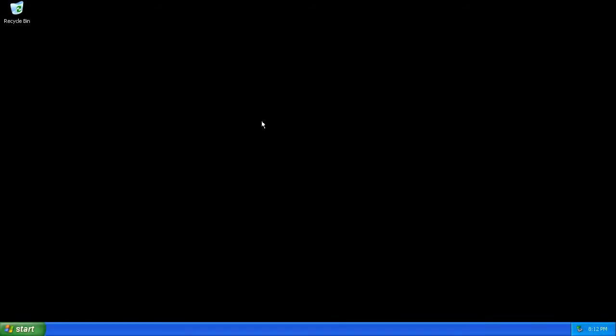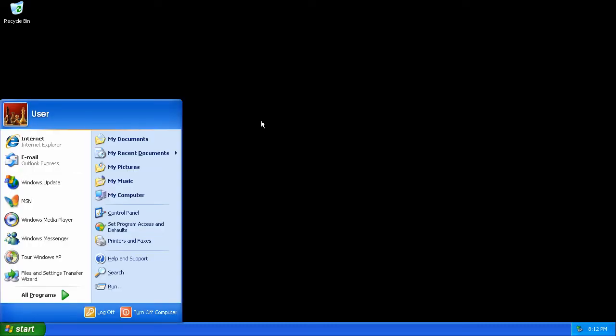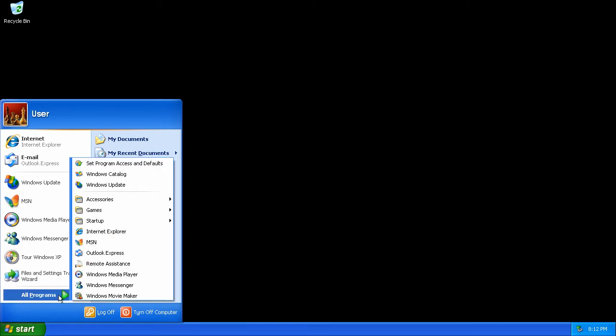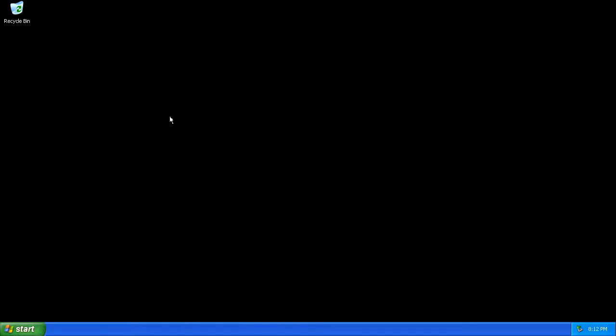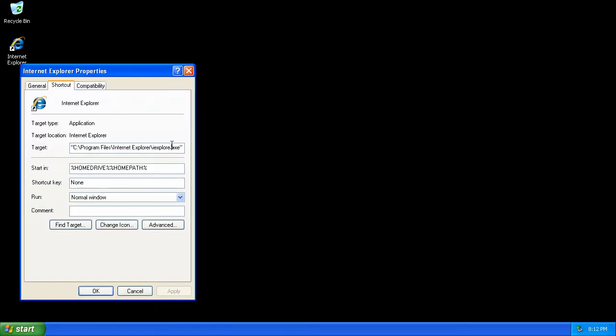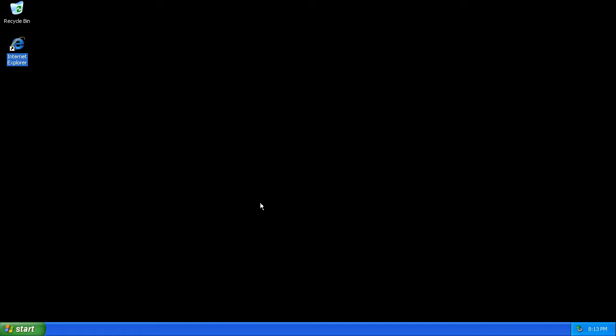The kiosk mode in Internet Explorer 8 is very useful for presenting a locked down version of the browser. First, let's start with copying the Internet Explorer shortcut from the start menu and pasting it on the desktop. Adding a space-k to the end of the shortcut will enable kiosk mode.